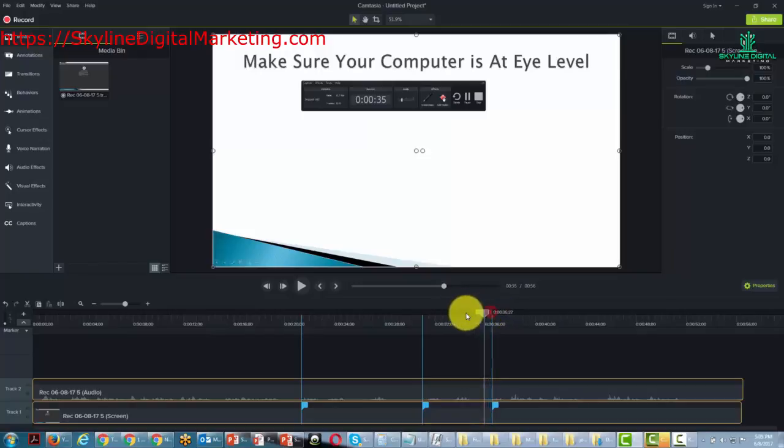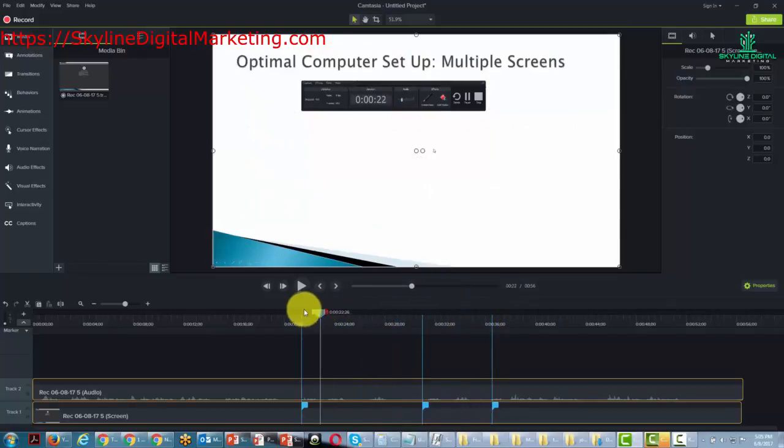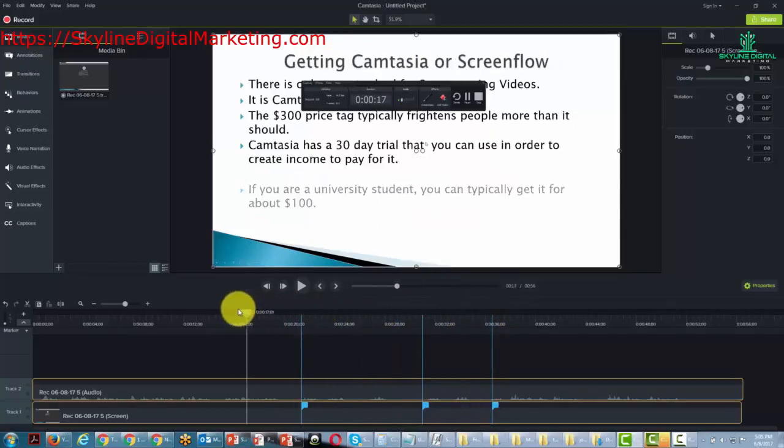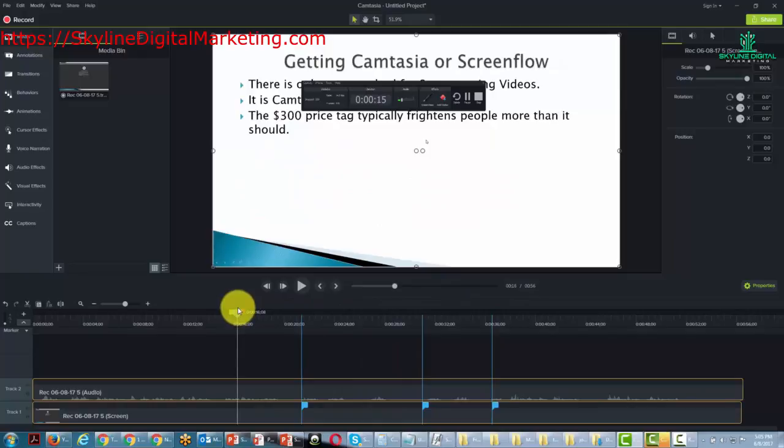So again, all we're really doing when we record a slide presentation in this way is that we are actually doing a screen recording, except that we are actually running our PowerPoint presentation on our screen.